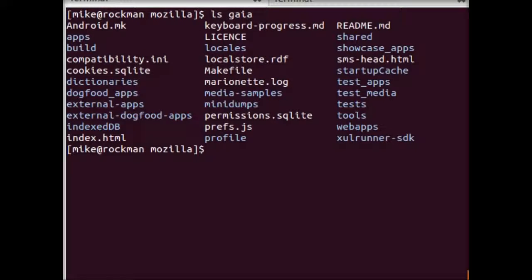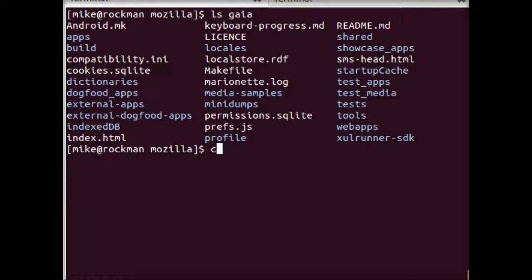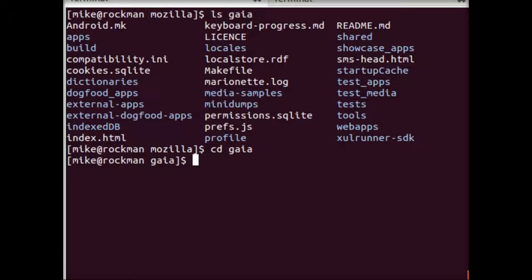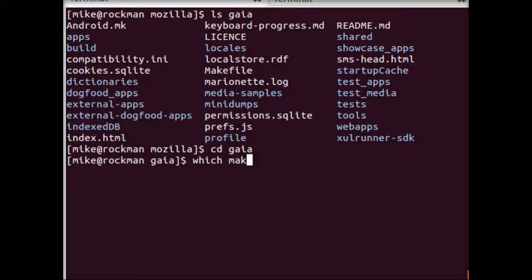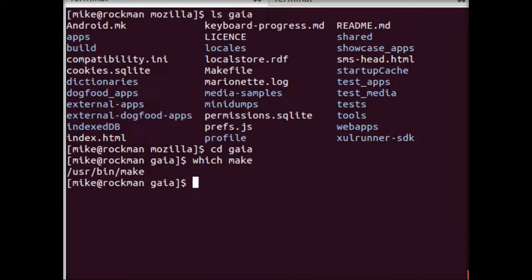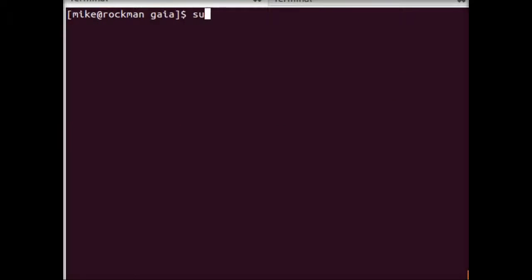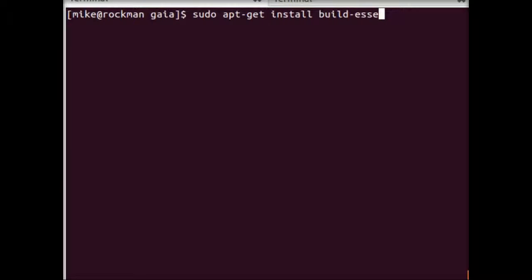Next up, we're going to actually make Gaia. So I'm going to change into the Gaia directory. If you don't have make installed, you can check which make first. And if that comes up empty and you're on a Debian system, it's as easy as doing sudo apt-get install build-essential. But I already have it installed, so I'm not going to go through with that.